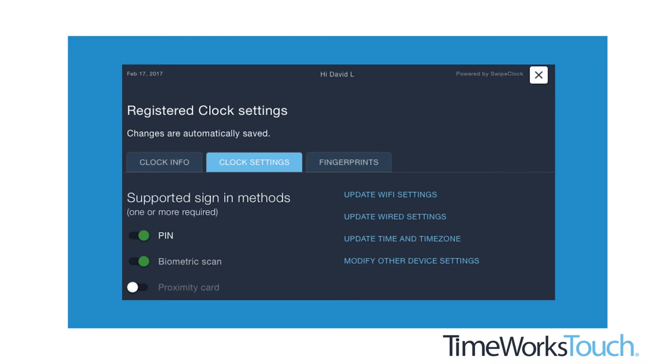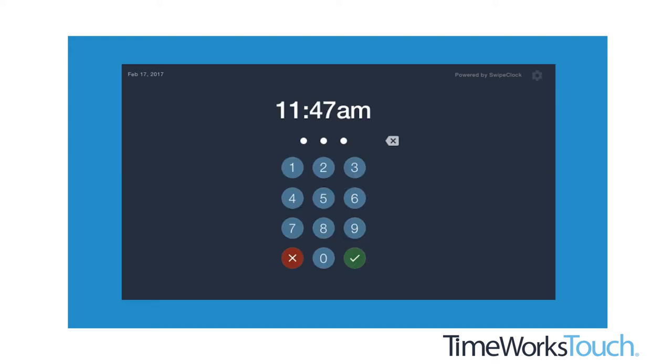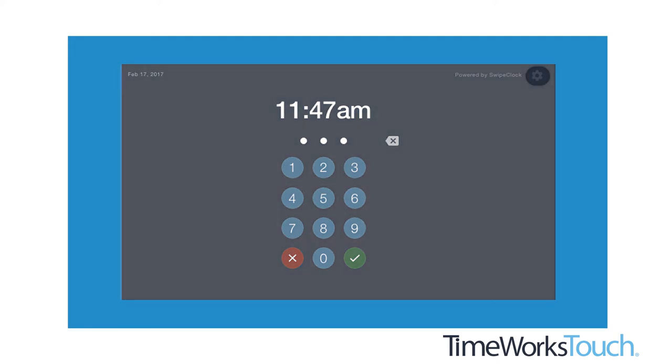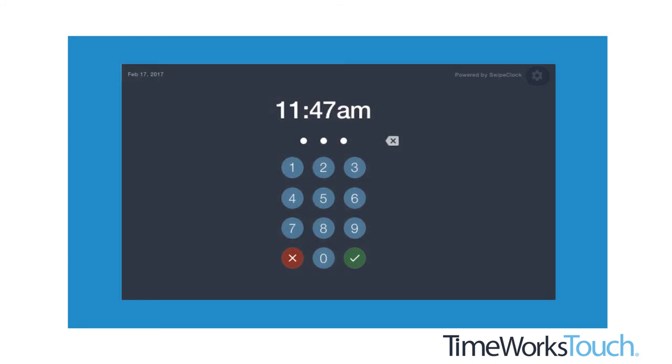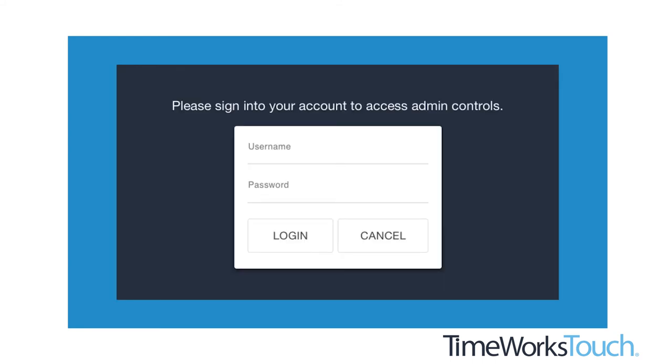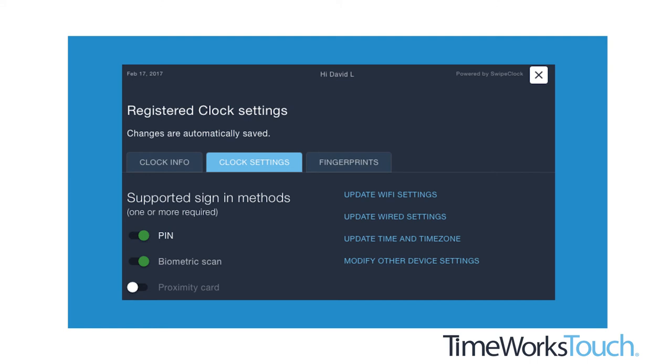The clock settings designate the sign-in methods employees use at the clock. These methods include PIN, PROX, and BIOMETRIC. All three are enabled by default. To change these methods, you will need to do so on the clock settings tab. Access the clock settings tab with the gear icon at the top right corner of the clock entry screen. Enter your client or accountant level credentials. The clock settings tab should be displayed by default. If not, it will be the middle tab on the display.